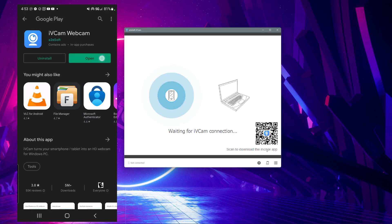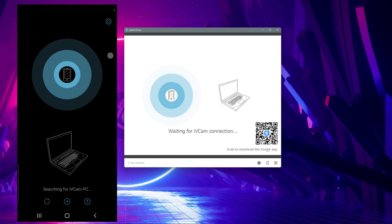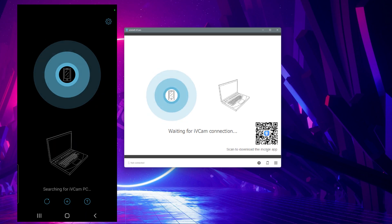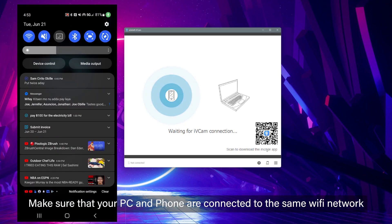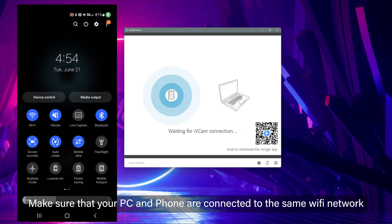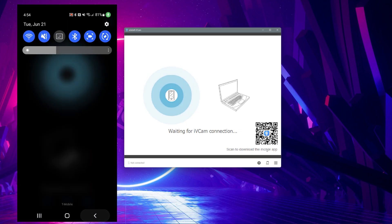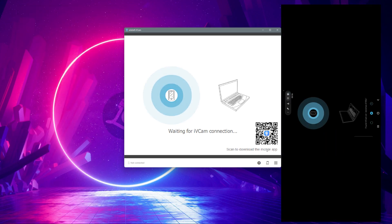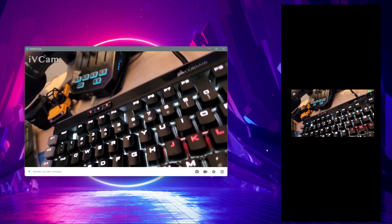Next, open up the iVCam mobile app and allow the app to take and record video by selecting the first option — 'While using the app'. Next, make sure that your phone and PC are connected to the same Wi-Fi network. Once they're both connected, you'll see a preview on both your PC and mobile at the same time.